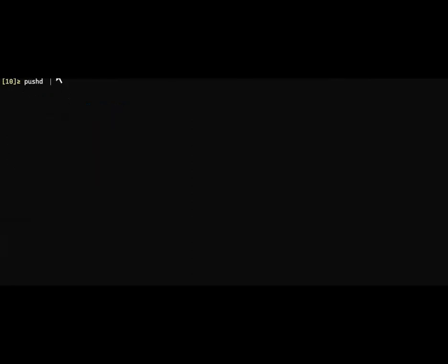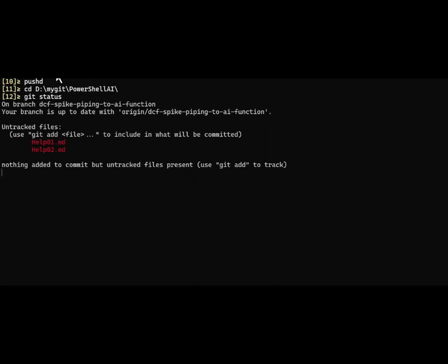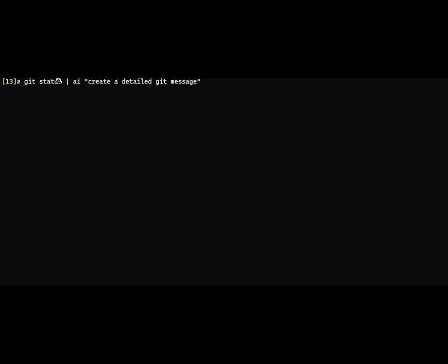Now for the final demo, I'm going to change directories. In there I have a couple of markdown files you can see called help one and two. What you can do is actually pipe git status into AI and ask it to create a detailed git message based on that status.